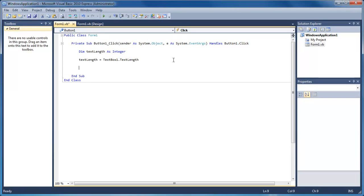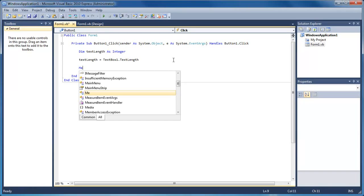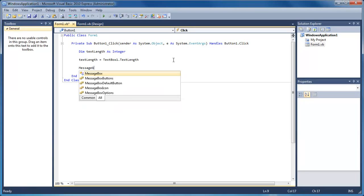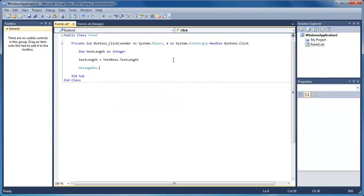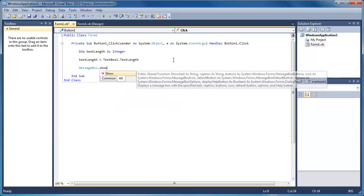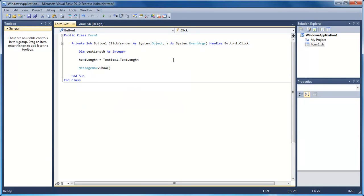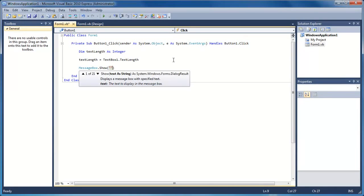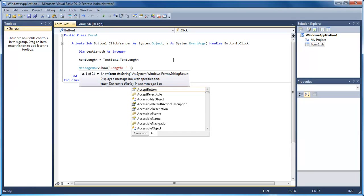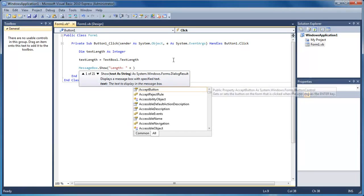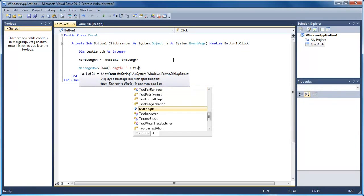Then all we need to do now is display the number. So message box, message box dot show, put the brackets, and then inside here we're going to put speech marks, length, and then put a colon and space, and text length.